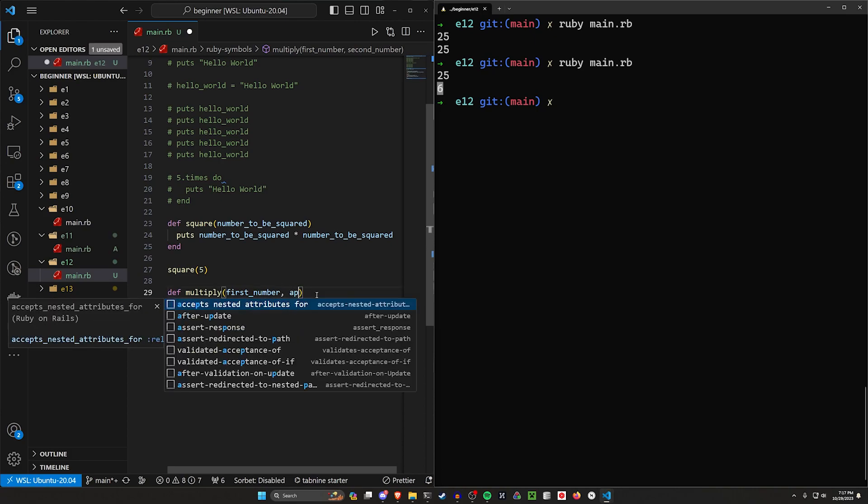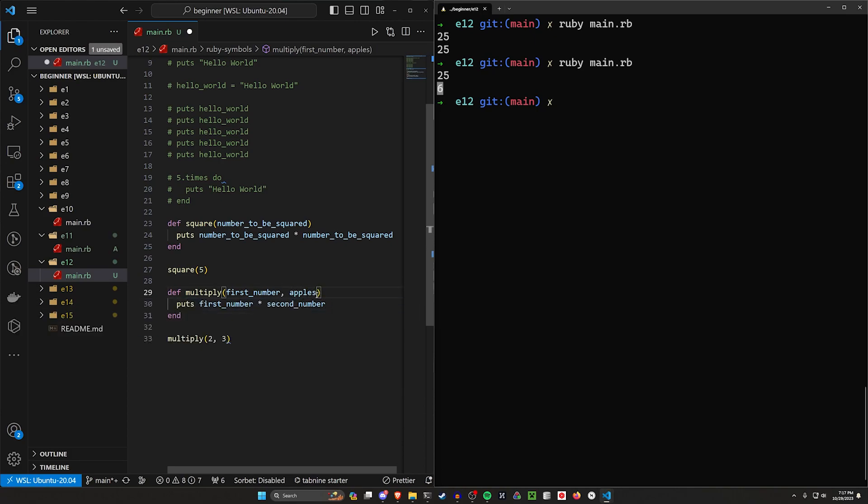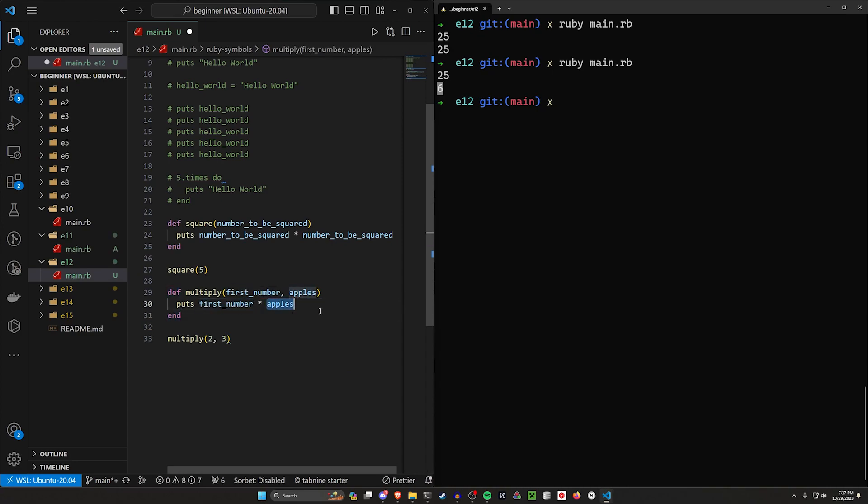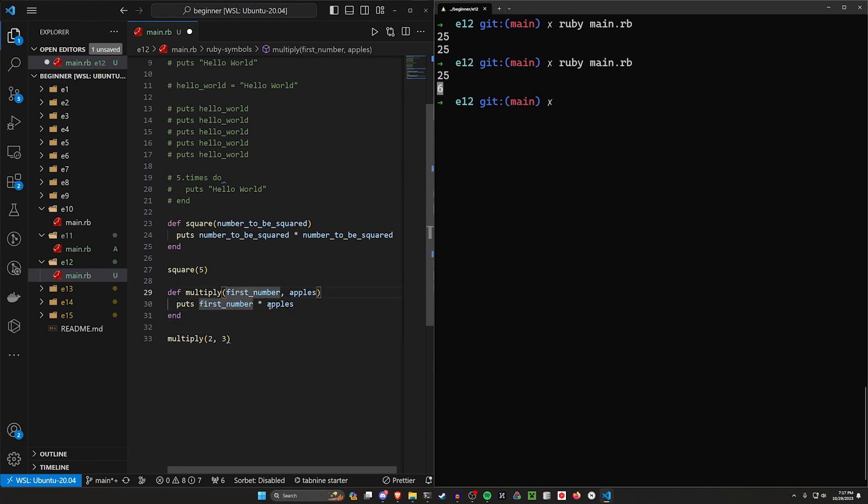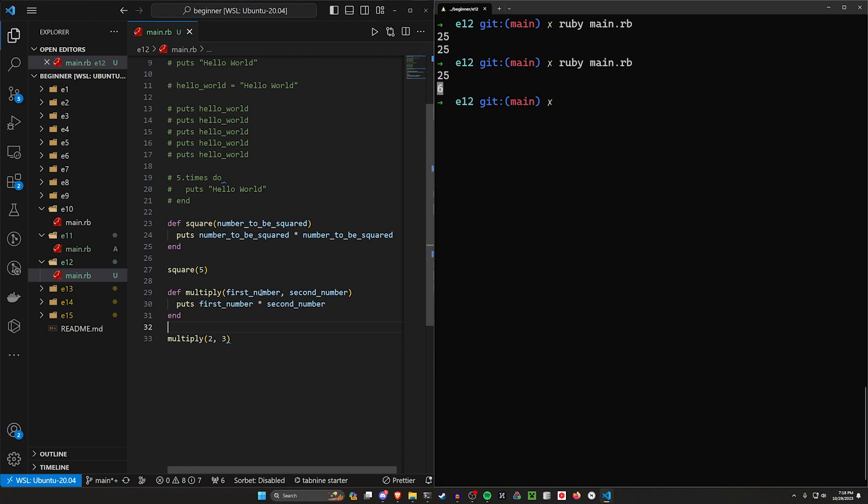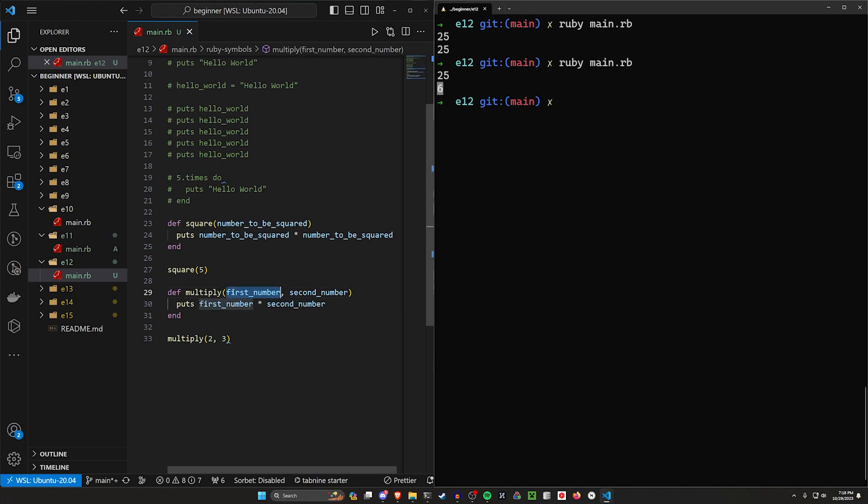We can say this one is apples instead of second number. And then we can just put first number times apples, which would then give us two for the first number, and then three for the apples. And then two times three is of course six. I just like calling them first and second number so it's a bit clearer. And these are typically called arguments or parameters.